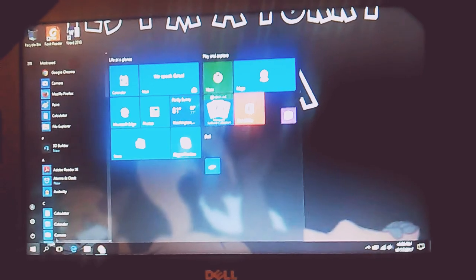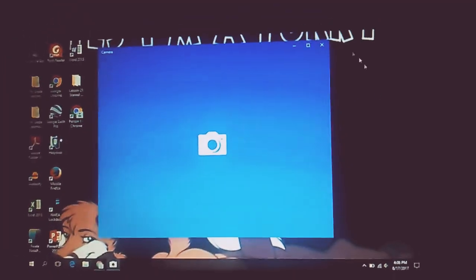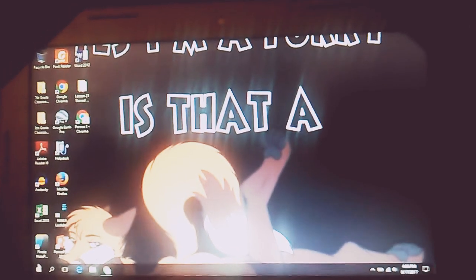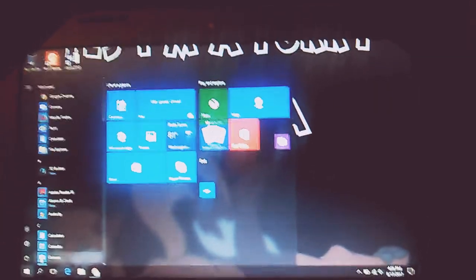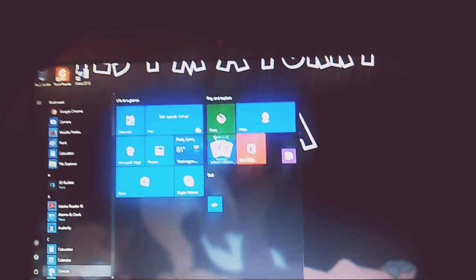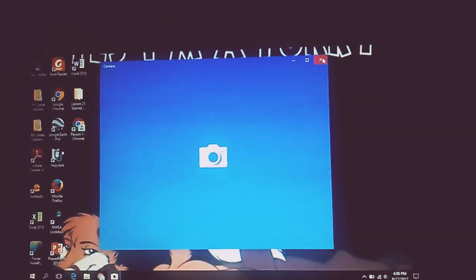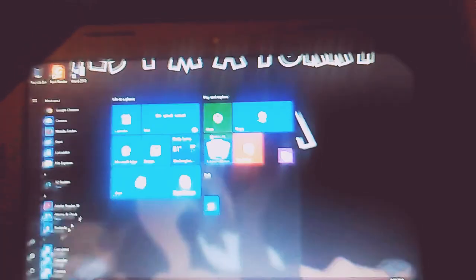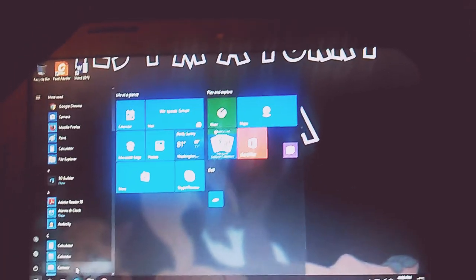If you click on it just once, it's not going to work. You want to click on the camera and double-tap — on the second tap, hold it a little bit longer.